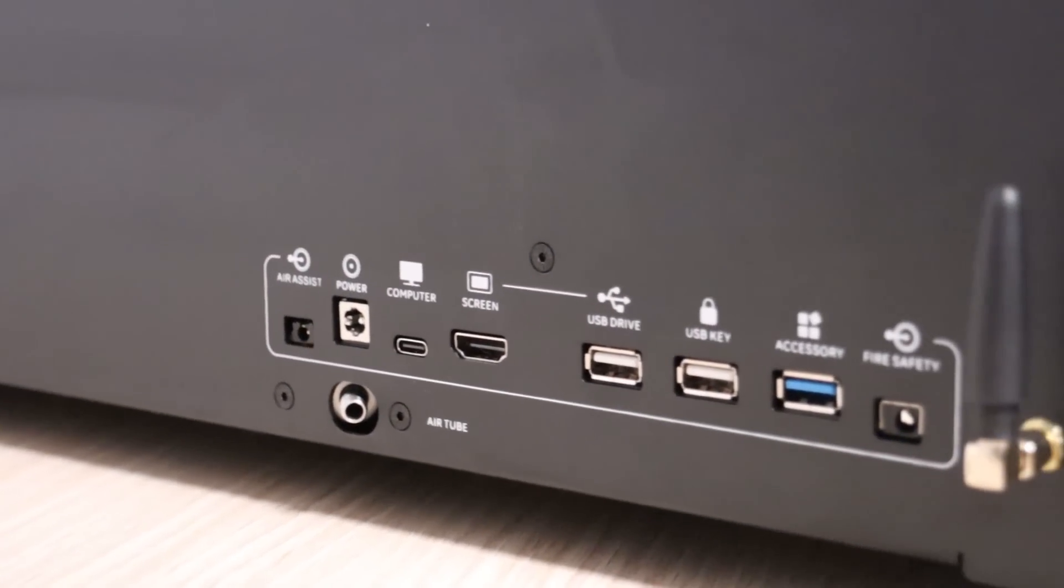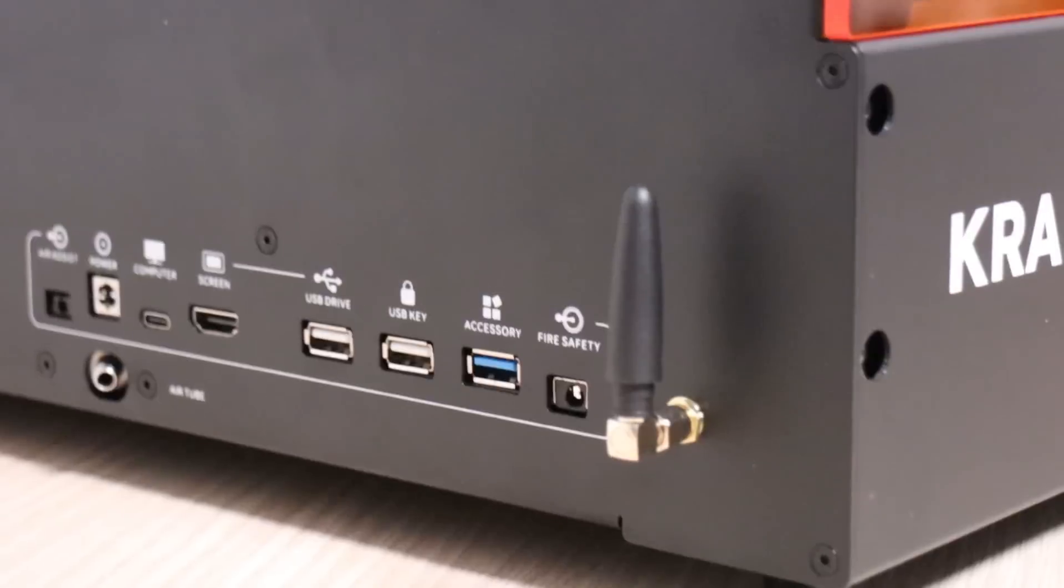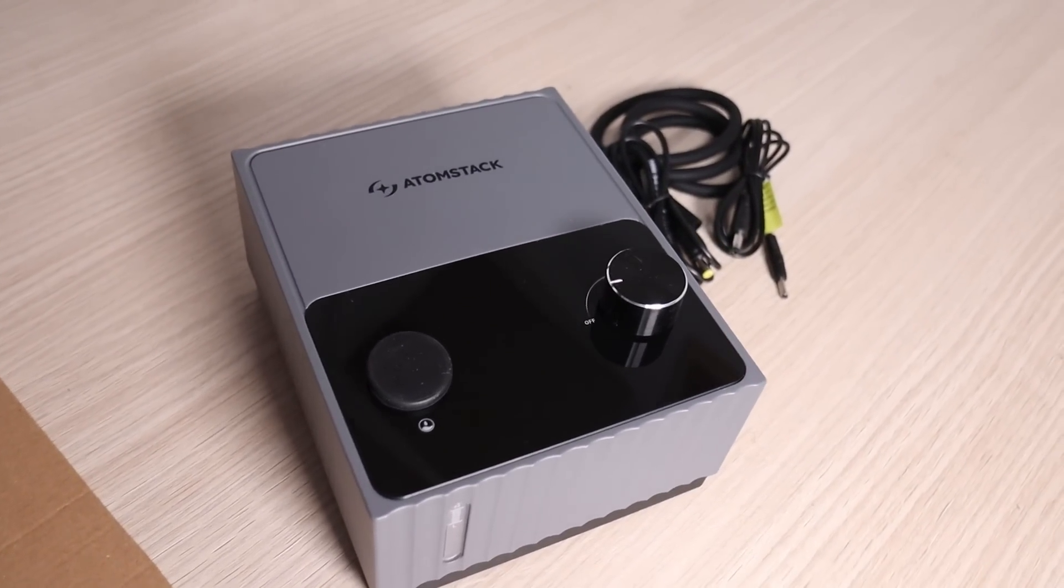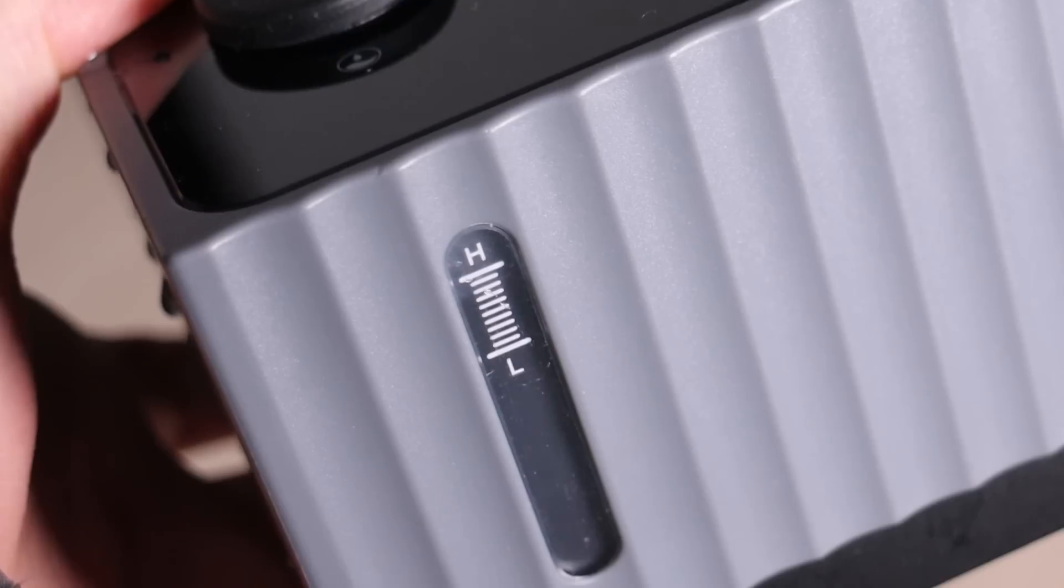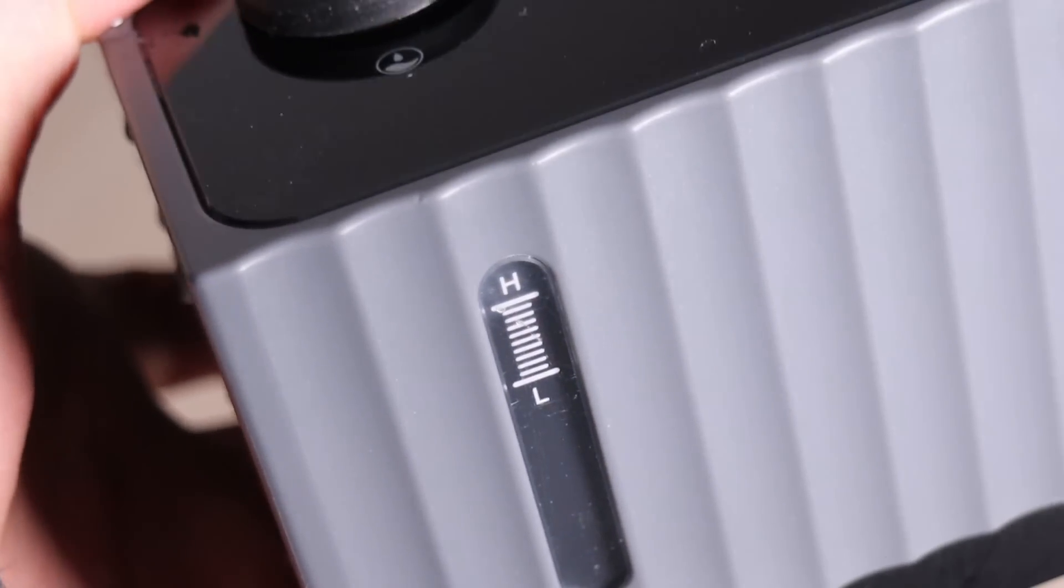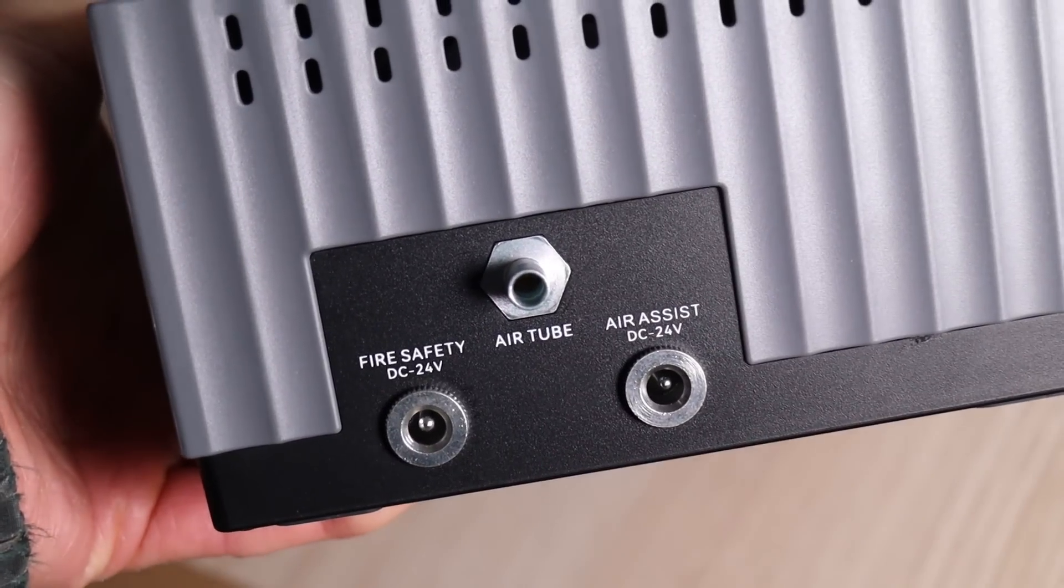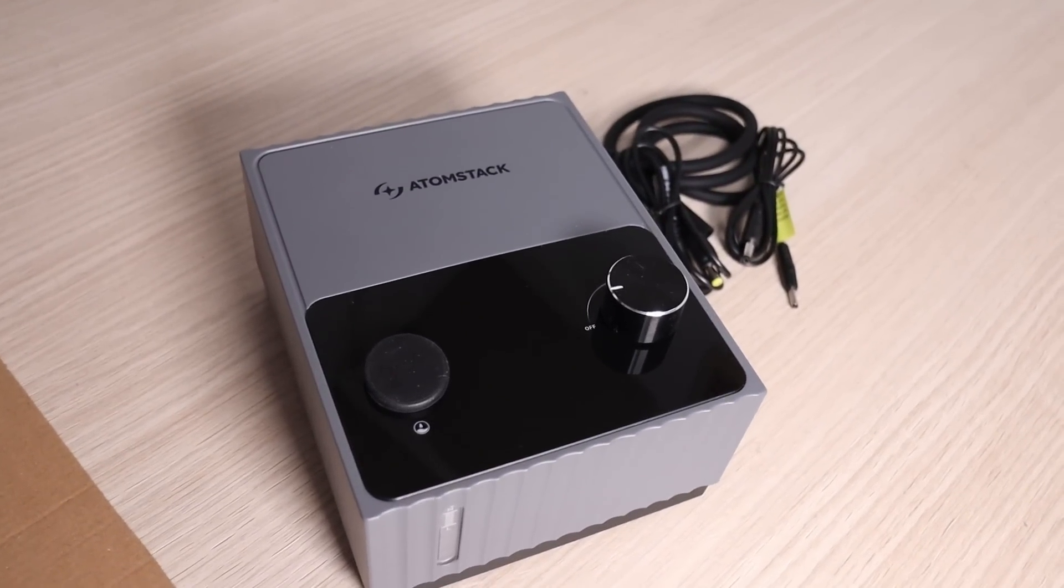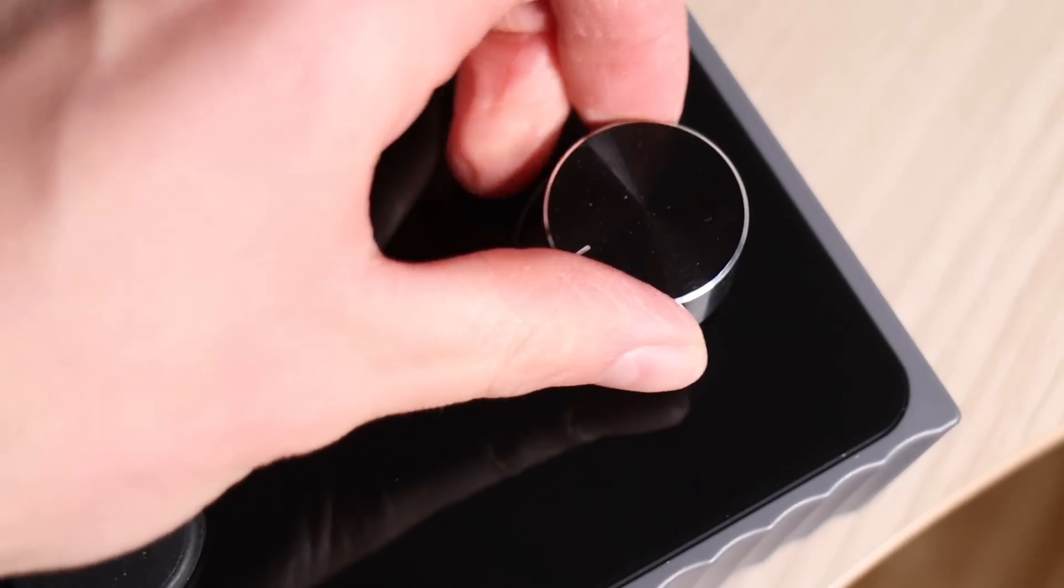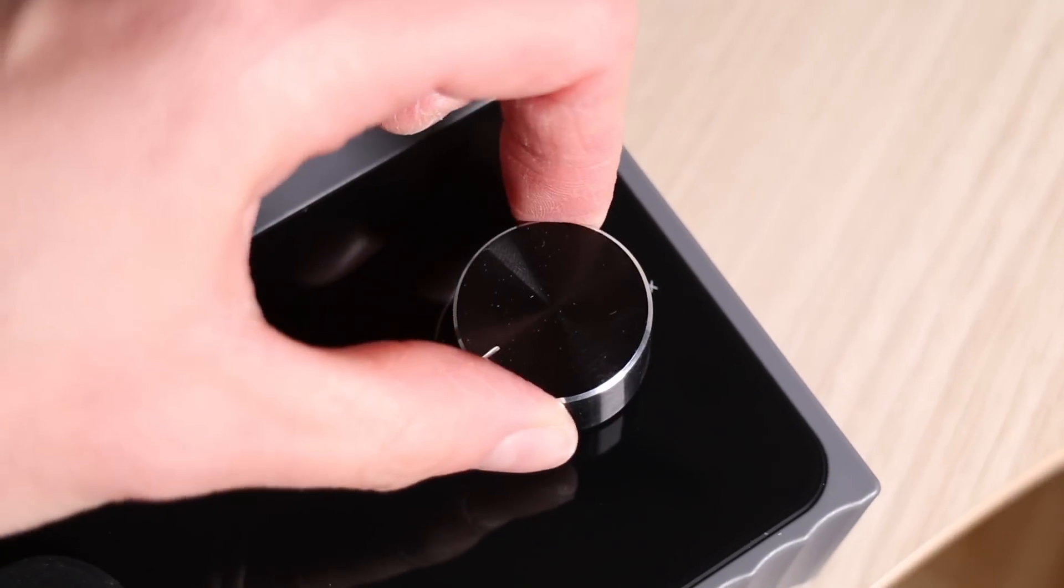The Atomstack craft offers a wide range of connectivity options and several safety features. One standout safety feature, a completely new innovation, is integrated directly into the air assist pump. The pump includes a water container that is used for fire safety. If the machine detects flames, the air assist pump pushes water through the air assist hose to extinguish them. We will test this feature later in the video. The air assist also features a speed selector knob, a welcome addition also seen in previous Atomstack models.